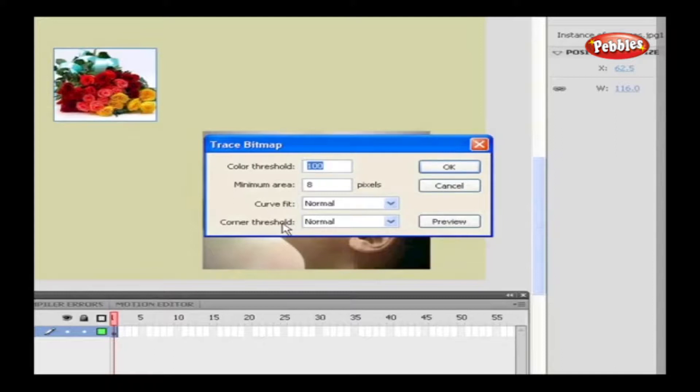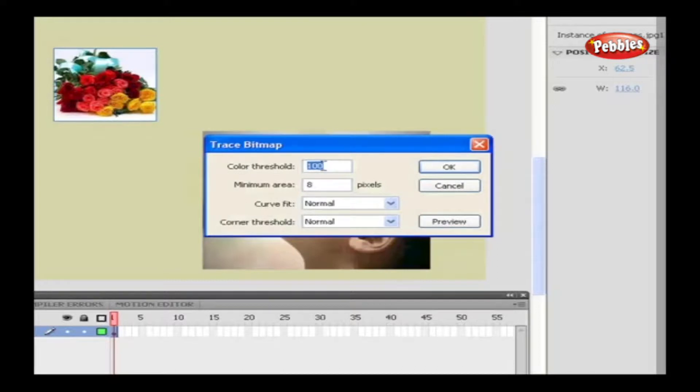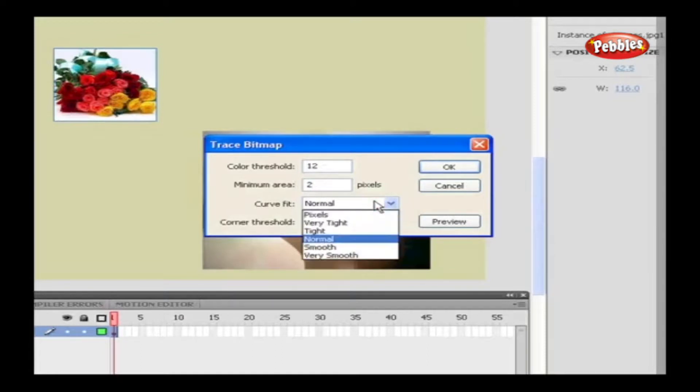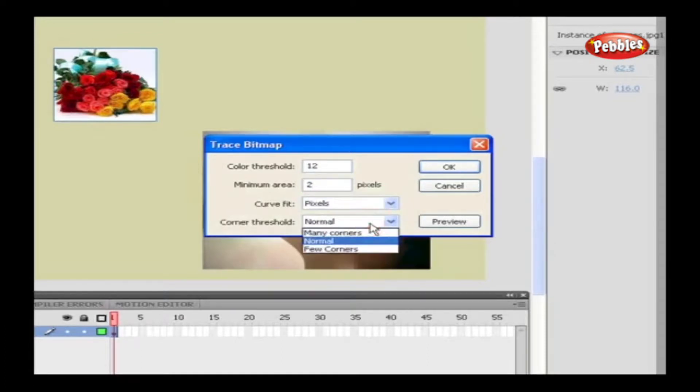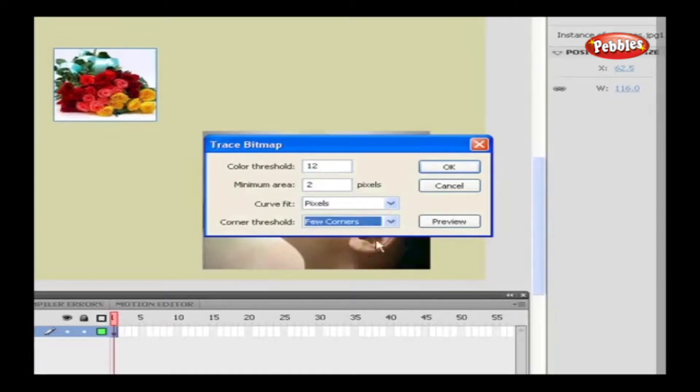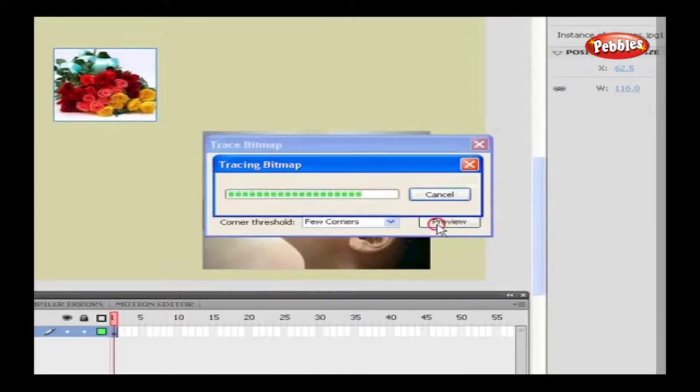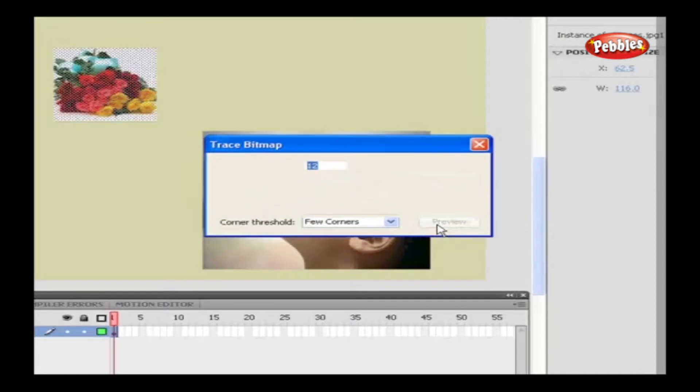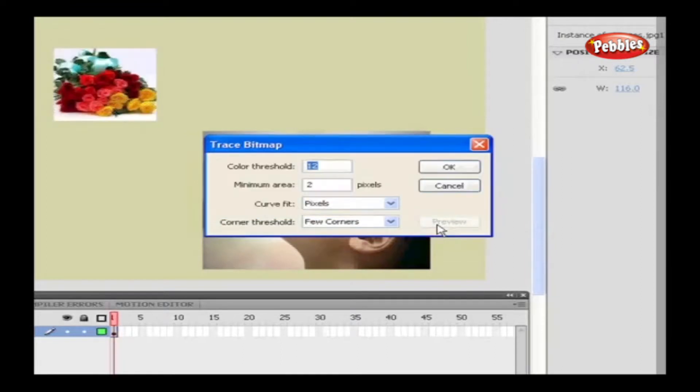Now we set the value for our options. To create a vector graphic that looks similar to the original bitmap, specify the Color Threshold as 12, Minimum Area as 2 pixels, Curve Fit as Pixel, and Corner Threshold as Few Corners. Next we have the Preview button to see the preview for altered values. If you're satisfied with the preview, click OK, or you can alter the values. Now please note the change in the bitmap.